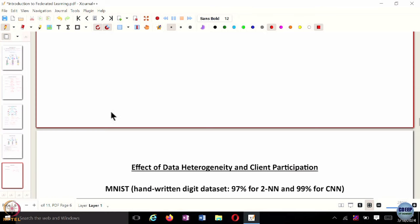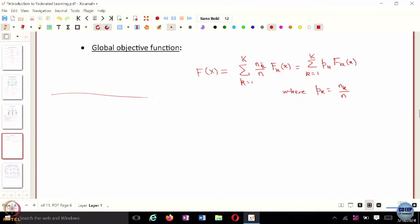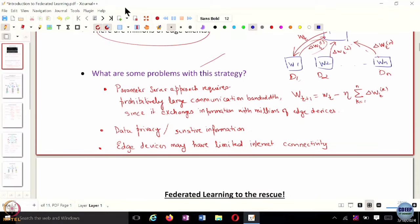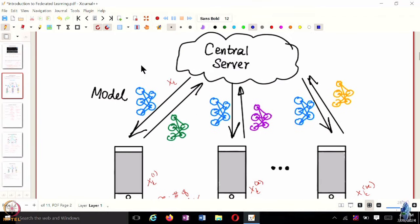Let's look at how this FedAvg algorithm works. It has two components: the server update, which operates on the global objective function, and the client side update. What this algorithm does is communicate X_t at each communication round — it communicates X_t, the current set of weights.